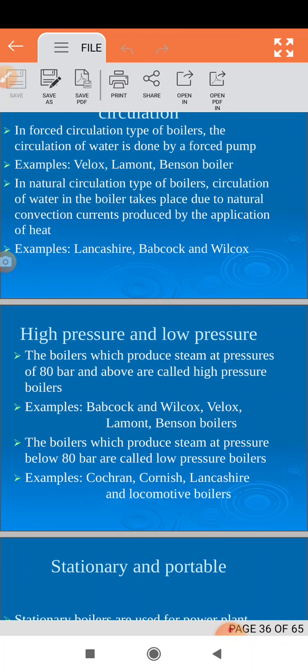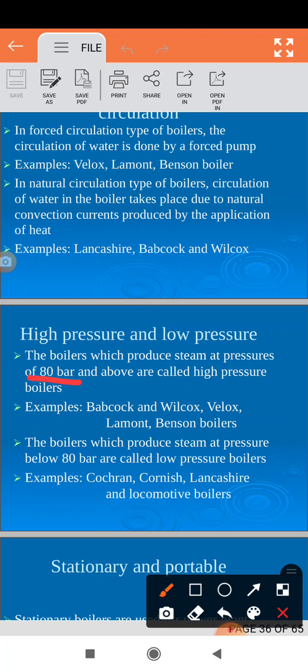Next, high pressure and low pressure boiler. If the steam produced is at a pressure above 80 bar then it is called a high pressure boiler; if it is below 80 bar then it is called a low pressure boiler. Generally all water tube boilers are high pressure boilers and all fire tube boilers are low pressure boilers.